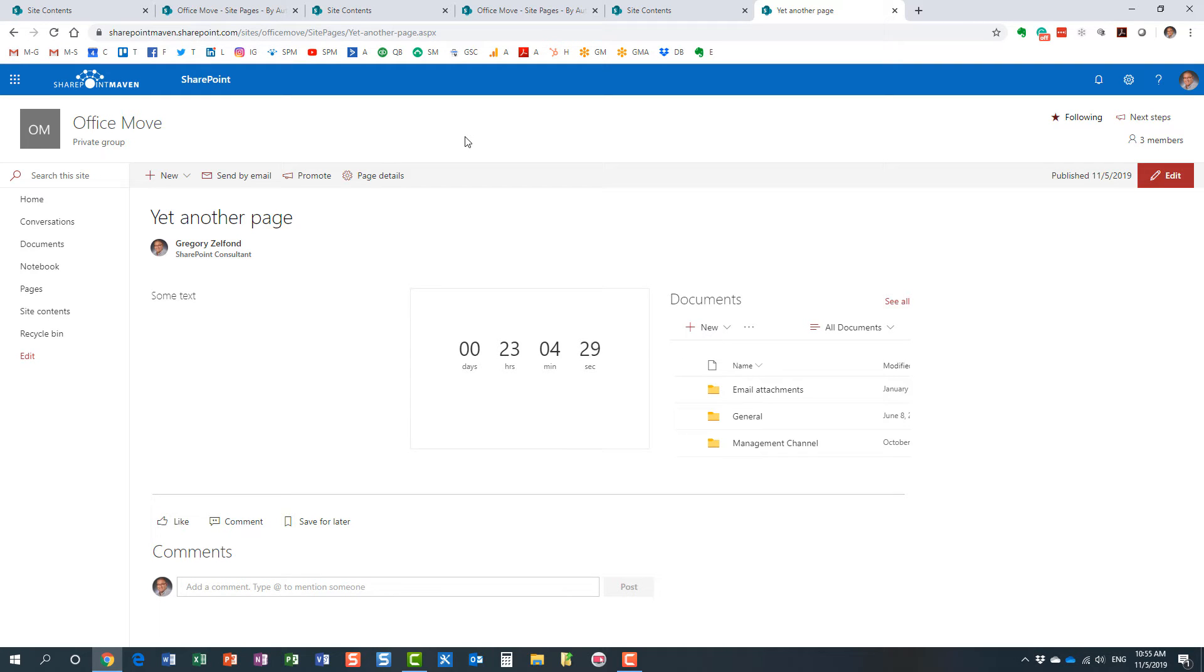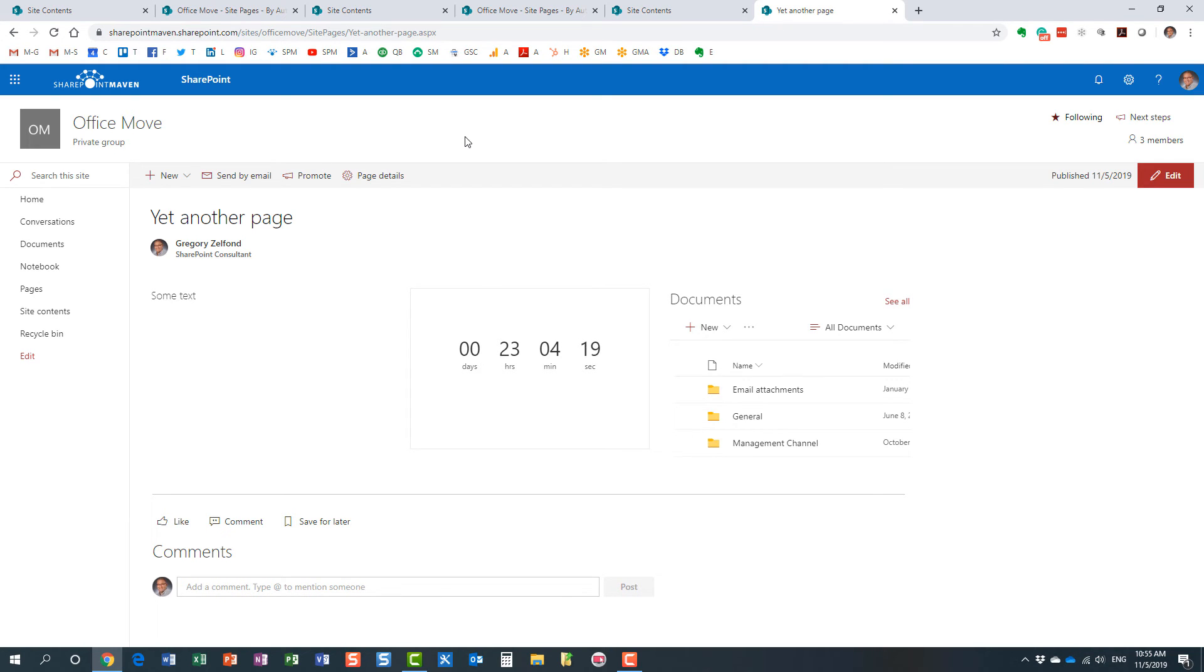What I'm going to do also is include a link to another video within this video in the description—the link to the video that compares sites and pages. It's very important for you to know the difference between the two. Thank you very much again. Have a great rest of the day. Goodbye.